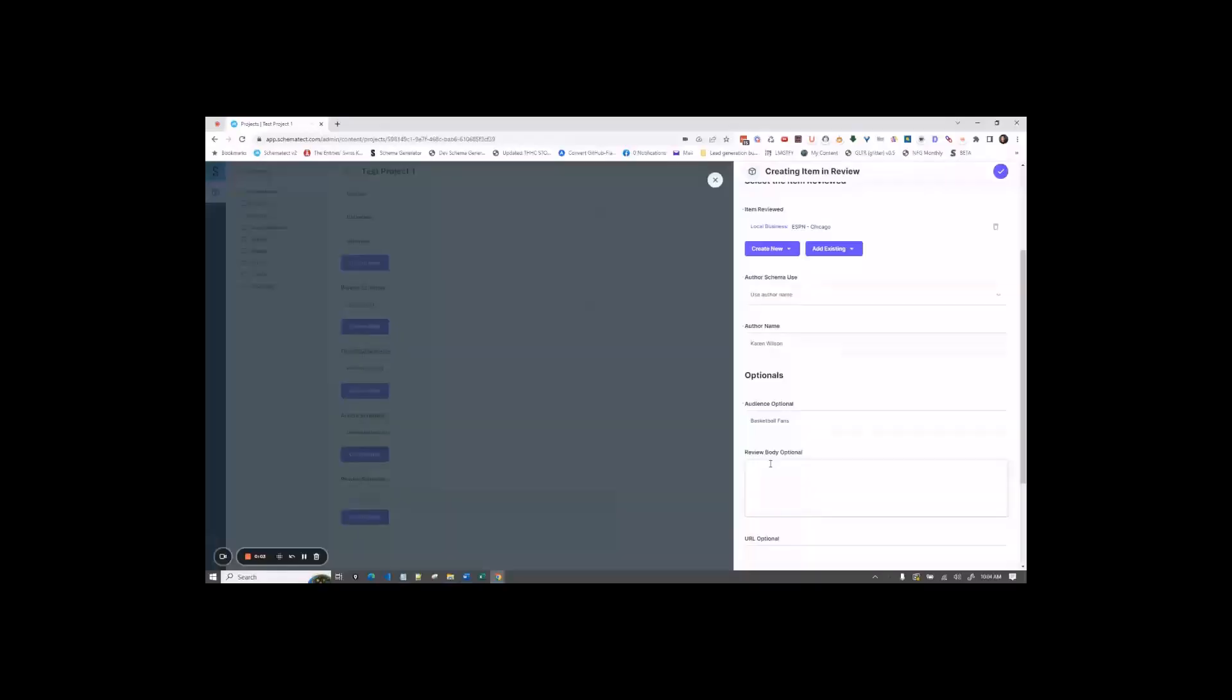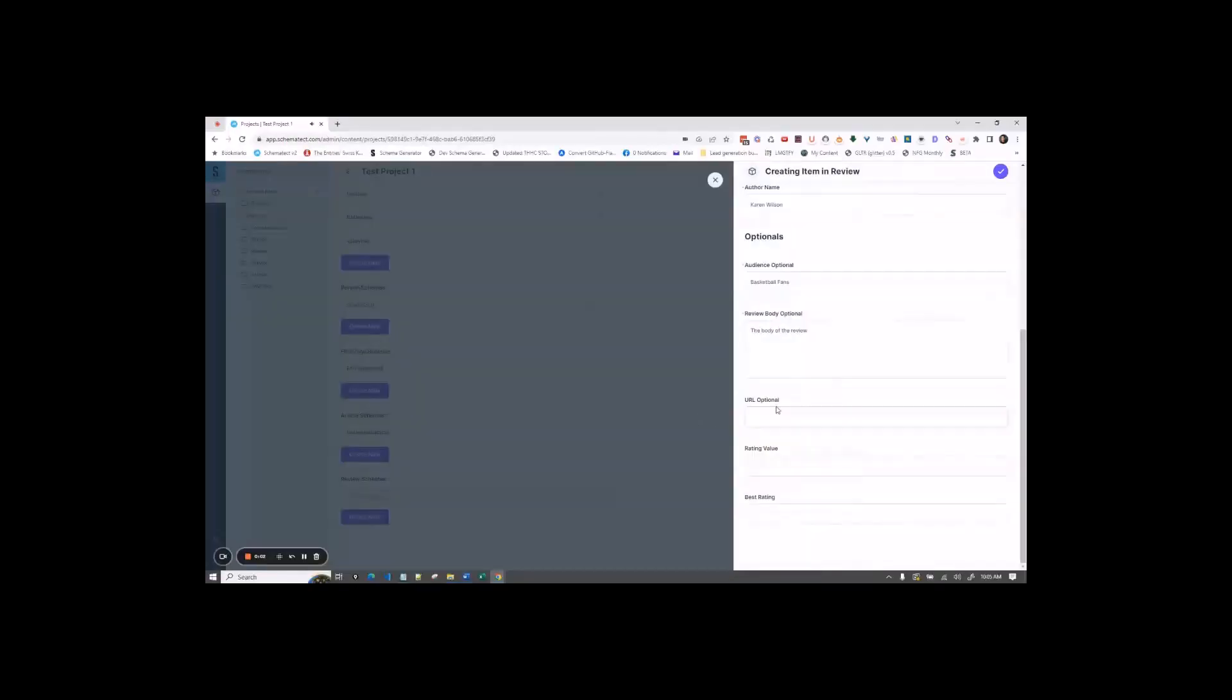For review body, this would be where you put in the entire body of the review. For URL, this is the URL of where the review is located. So for ours, we will say google.com backslash Steve Smith review.